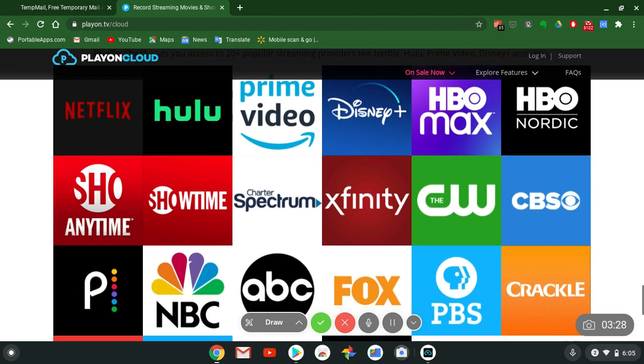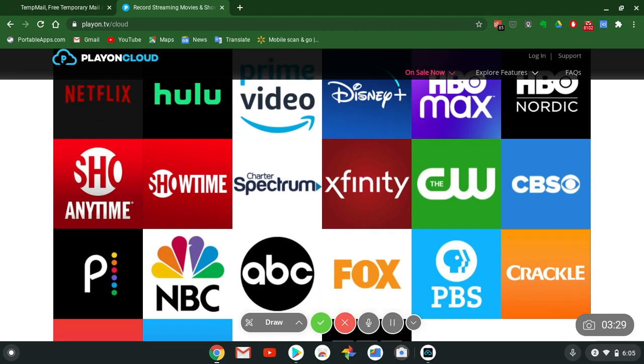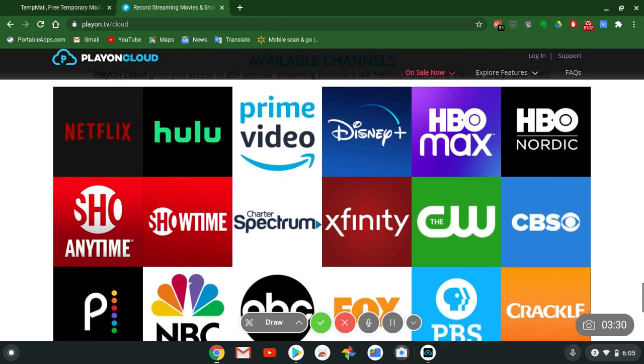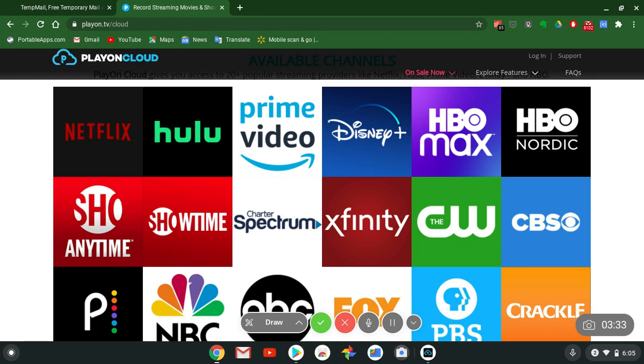PlayOn Cloud gives you access to 20 plus popular streaming providers like Netflix, Hulu, Prime Video, Disney Plus, HBO Max and even Peacock. I did a video about this maybe months ago. This is 100% legal.